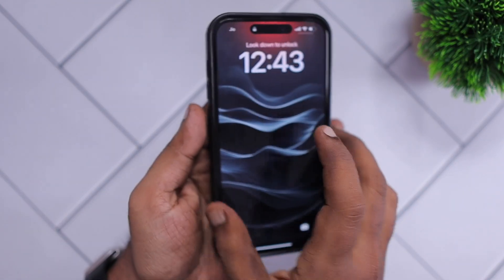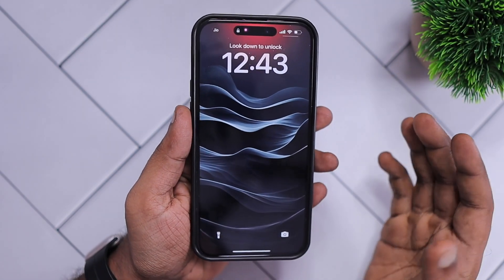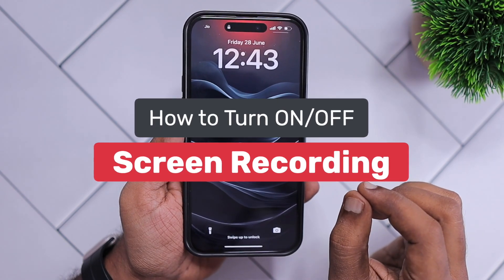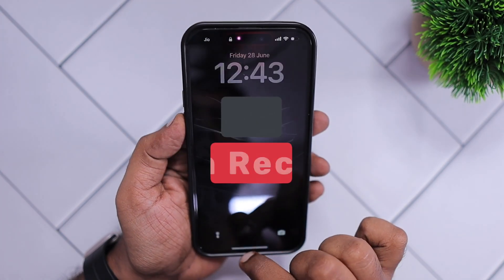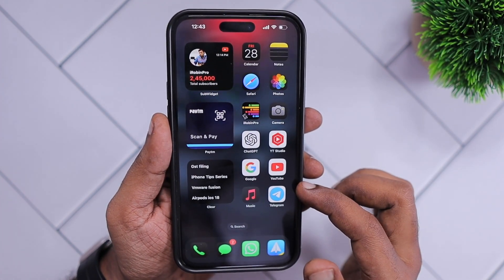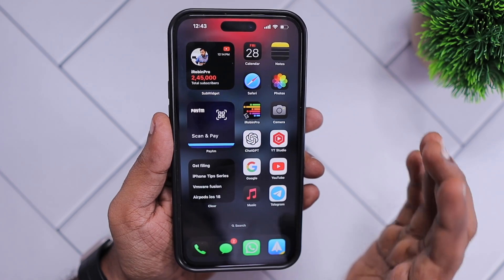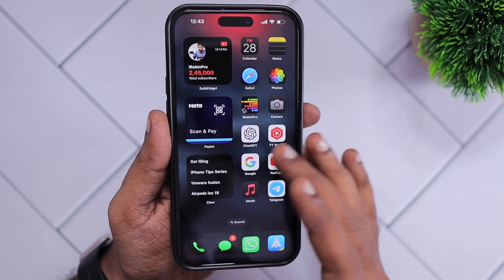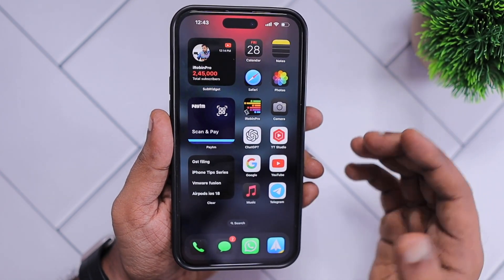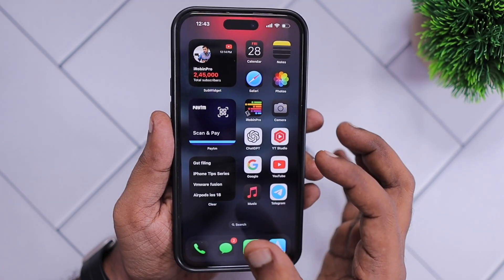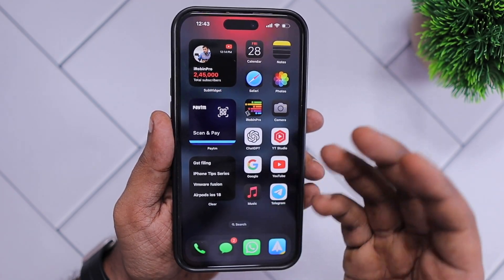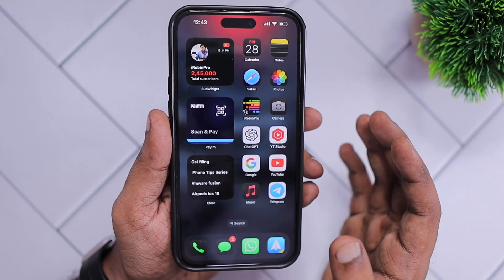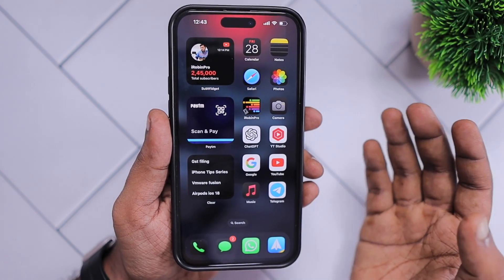Hey guys, welcome to our beginner series. In this episode we are going to see how to turn on screen recording on iPhone. If you're new to iPhone or iPad and wondering how to record your screen — people record it for different purposes: to give a walkthrough of a certain application, to record some issues they're experiencing, to share with friends or colleagues and ask questions.